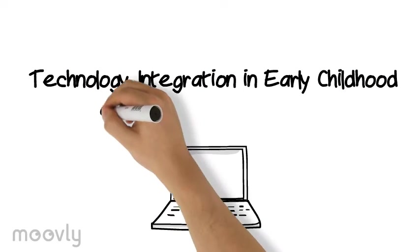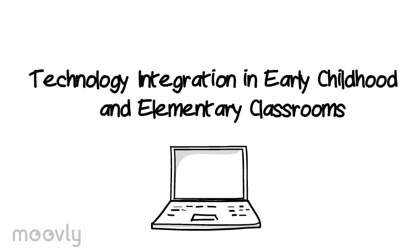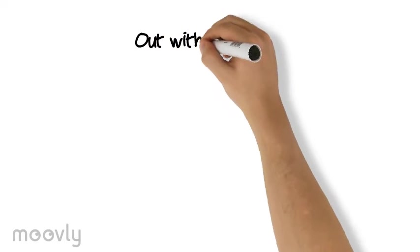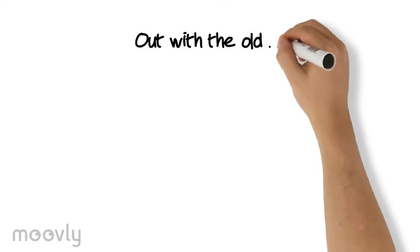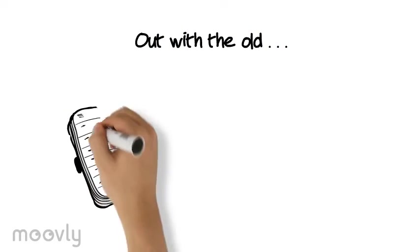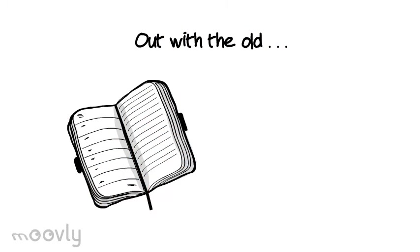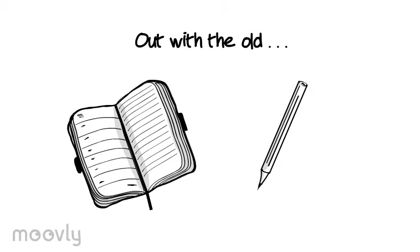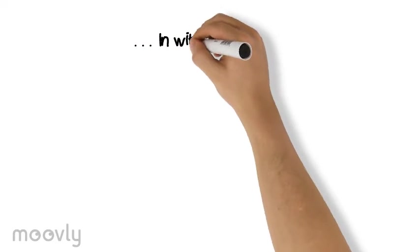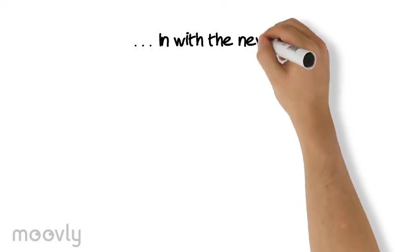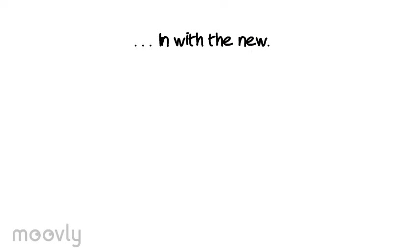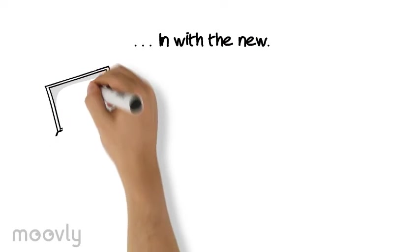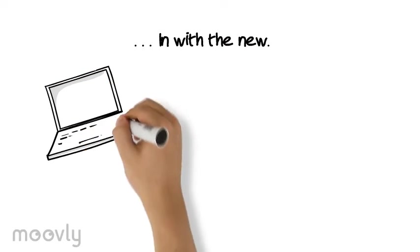Technology integration in early childhood and elementary classrooms. Using the standard paper and pencil method to complete any type of writing assignment is not quite the case anymore. More and more schools are integrating the use of technology in their classrooms.